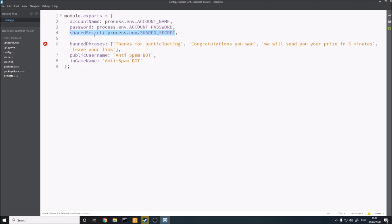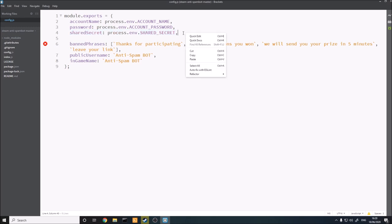For the bot account, you're going to need to have community features enabled. I believe you might need to deposit money onto the account to be able to send chat messages. You can get all that set up if you're serious about the bot, or you can just use a spare account.